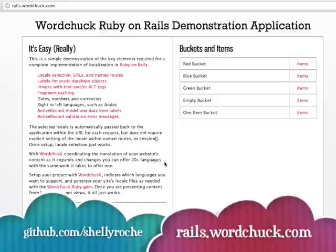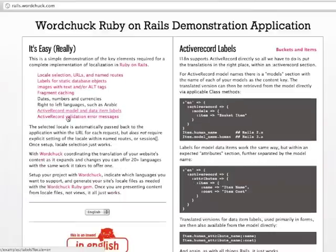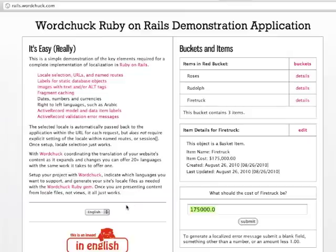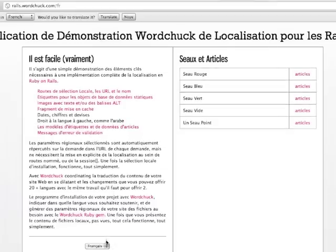Go to rails.wordchuck.com for step-by-step instructions on how to do things like locale selection, active record, data items, and lots of other things. All of the source code for this demo app is available on GitHub, so it's really helpful to use as a resource. So that's it. If you have any questions, you can find us on Twitter at wordchuck or you can email me shelley at wordchuck.com. Thanks for watching and thanks for checking out Wordchuck.